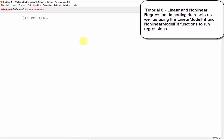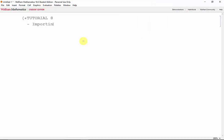Welcome to our 8th Mathematica tutorial. In this tutorial, we'll take a look at how we can import large sets of delimited data, as well as how we can perform linear regression using the linear model fit function, and non-linear regression using the non-linear model fit function.